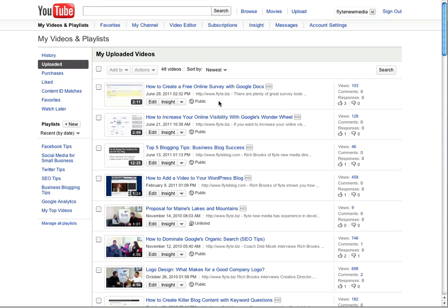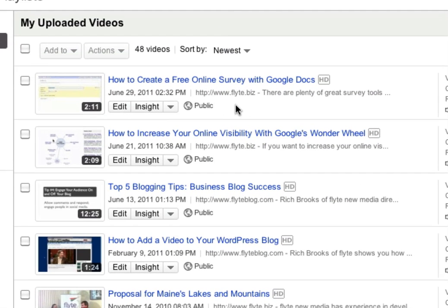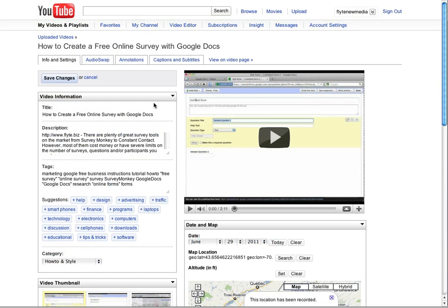First thing you're going to want to do is go to My Uploaded Videos once you've logged in to your YouTube account. Find the video you want to add annotations to and click Edit. From here, go to Annotations.